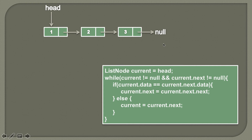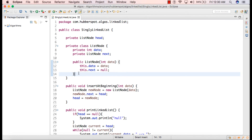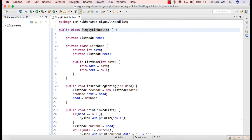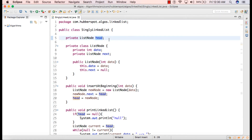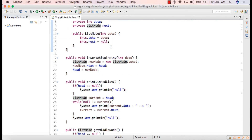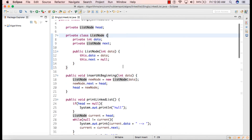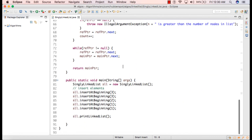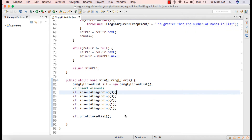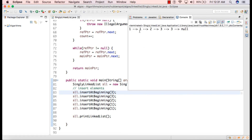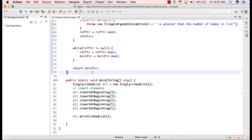Now let's go to Eclipse and see the working of the code. In my previous tutorials, I created a class named SinglyLinkedList. This class has an instance variable which holds the head of the linked list and a private inner class ListNode which holds the nodes. We have created a singly linked list and inserted nodes with data 1, 1, 2, 3, 3 — matching what we saw in our slide — with duplicates one and three.